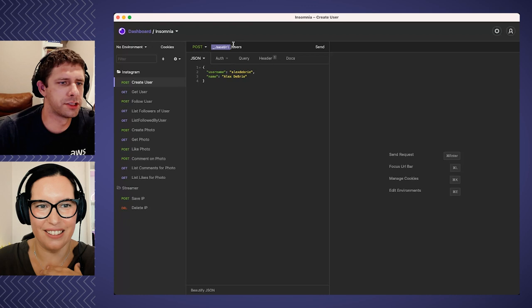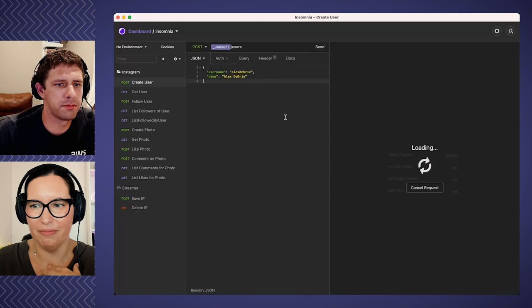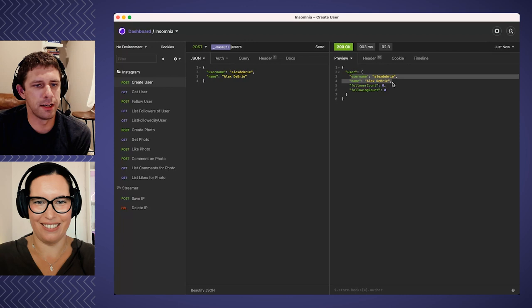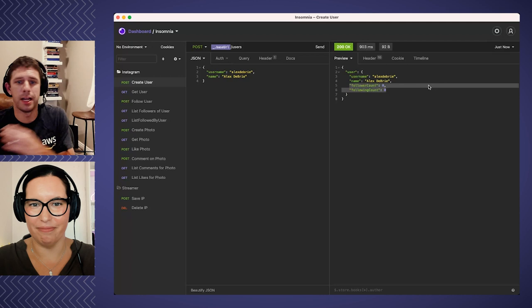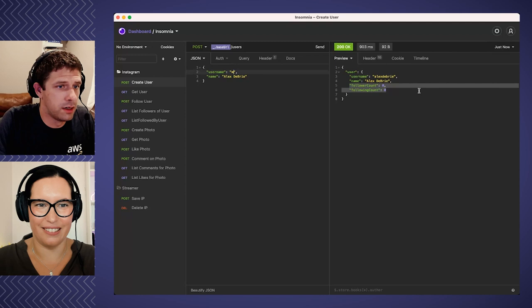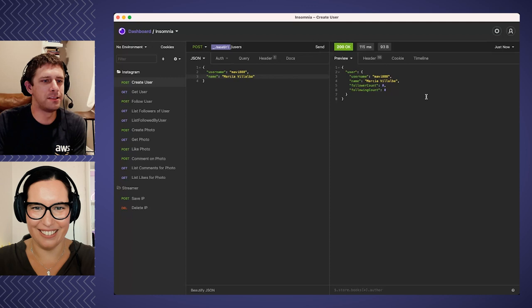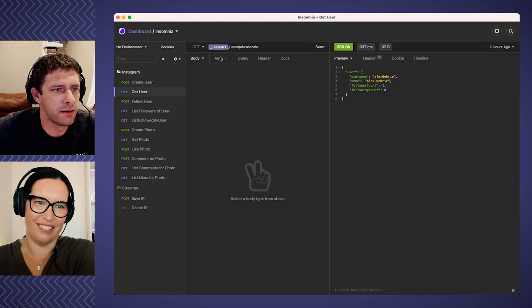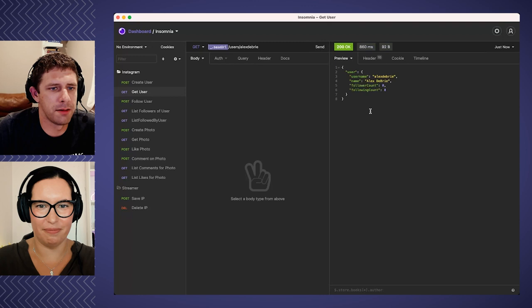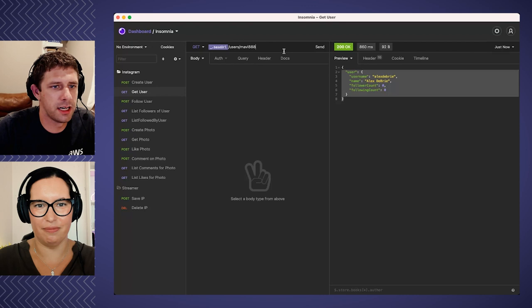So let's create a user to show how that works. I'll pop over into Insomnia where I've got a bunch of endpoints defined. I have a create user endpoint at /users — I'm going to send a POST request with username 'Alex DeBrie' and name 'Alex DeBrie'. I'll send that one up — and hey it worked! It sends the user back with the username, name, follower count, and following count, which is none right now but will change as we start following users. Let's also create a second user so we have two users to play with. Now we have two users. If I want to get a particular user, I have a GET endpoint at /users/{username} — send that up and I got that user. We have our POST and GET user endpoints working.